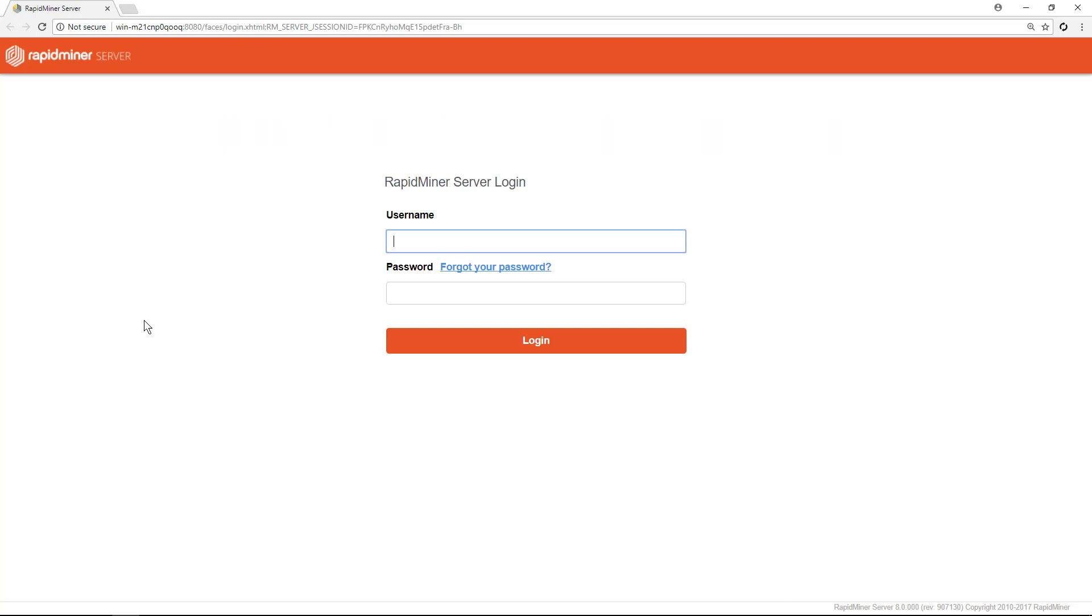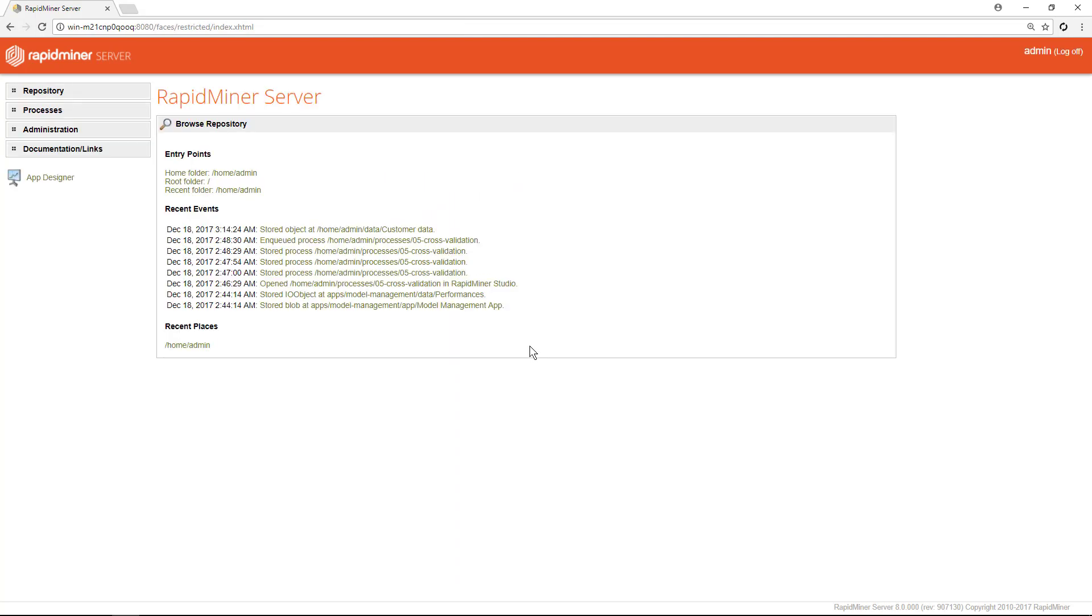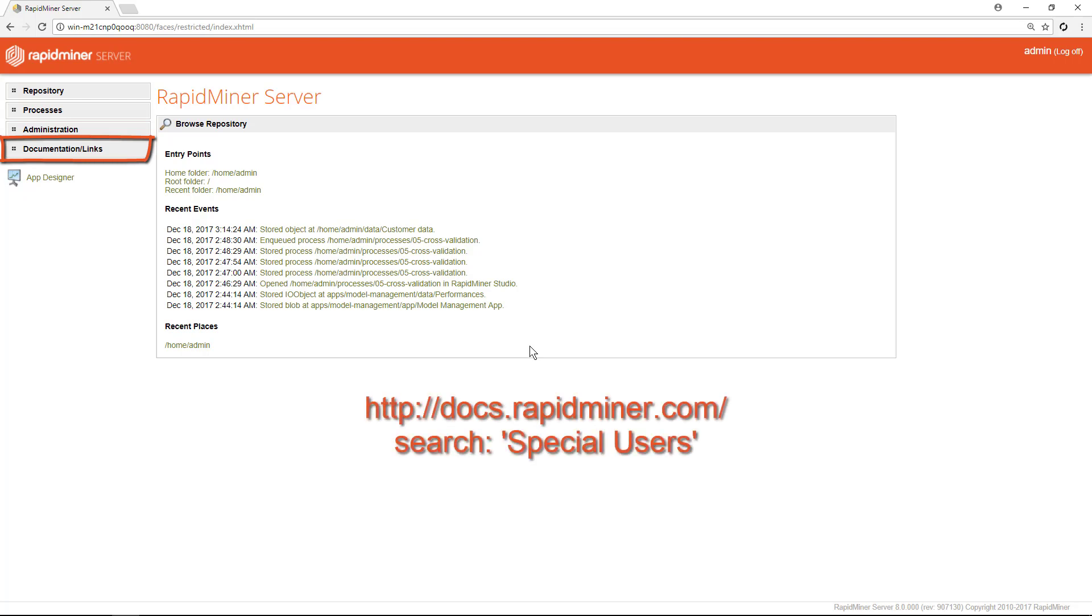We'll log in with the admin account, which is one of the two special user accounts together with the anonymous user. The admin user always does exist in any deployment and cannot be deleted, and there can always be only one with all administrator privileges. The anonymous user is for you to set up, but once you create it, then it is provided with special rights automatically. For more details, check out the documentation under the entry here in the documentation links section, or go to http colon slash slash docs dot rapidminer dot com slash directly and search for special users.